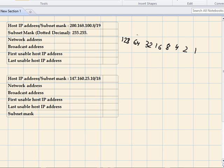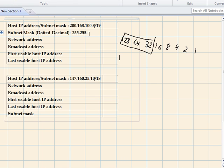So 128 plus 64 plus 32 gives 224. The subnet mask will be 255.255.224.0 — up to the 224th part is our network address portion, and everything beyond that is the host portion. So we've found out the subnet mask.